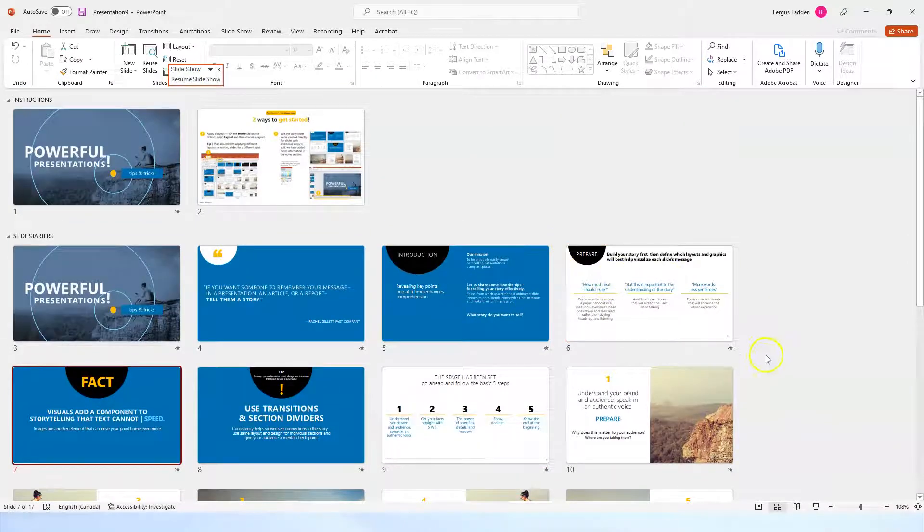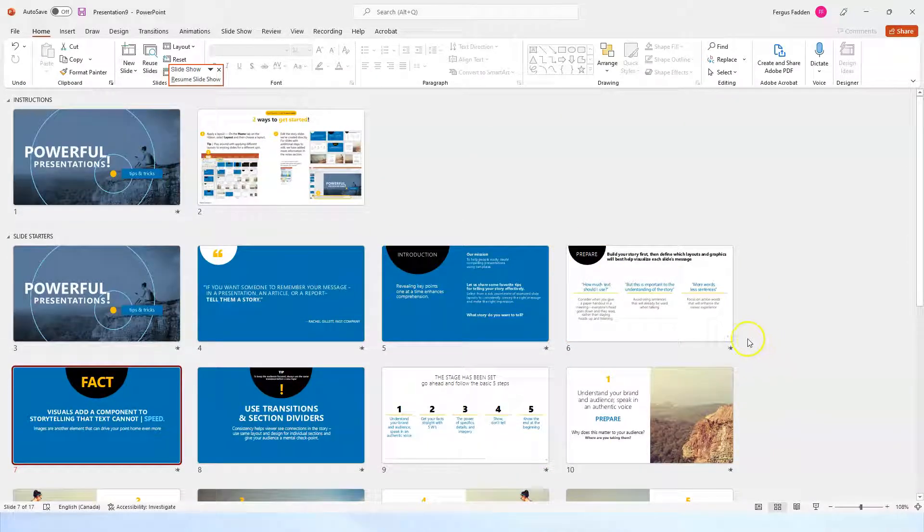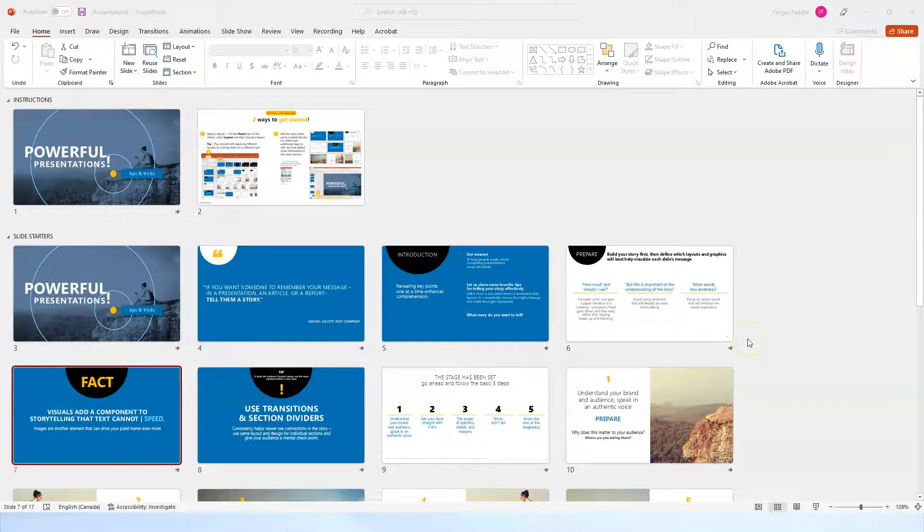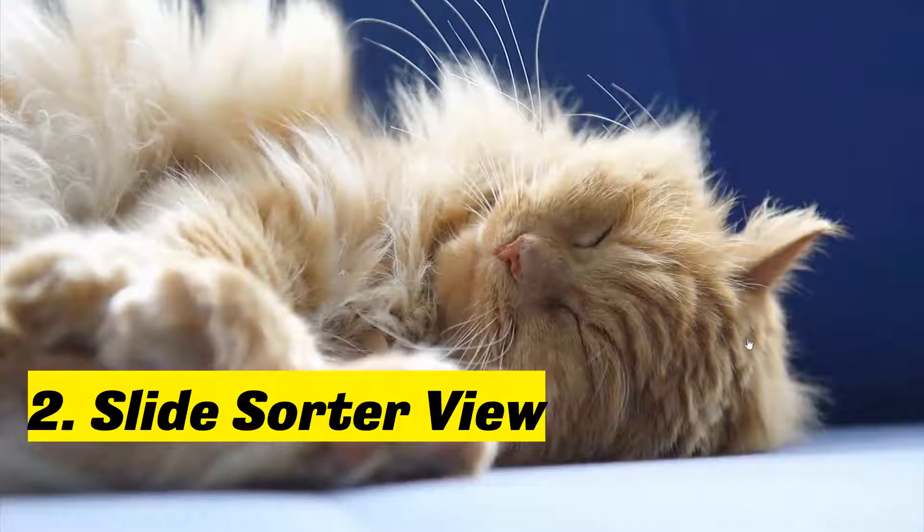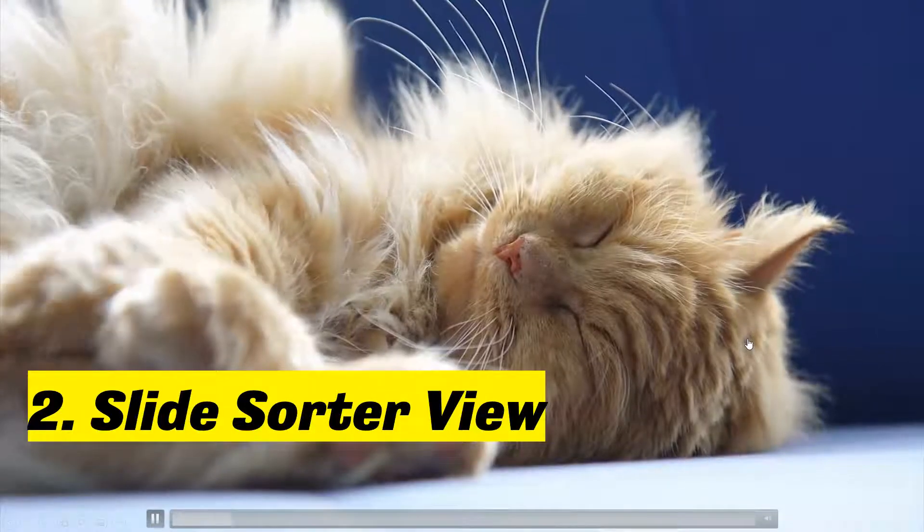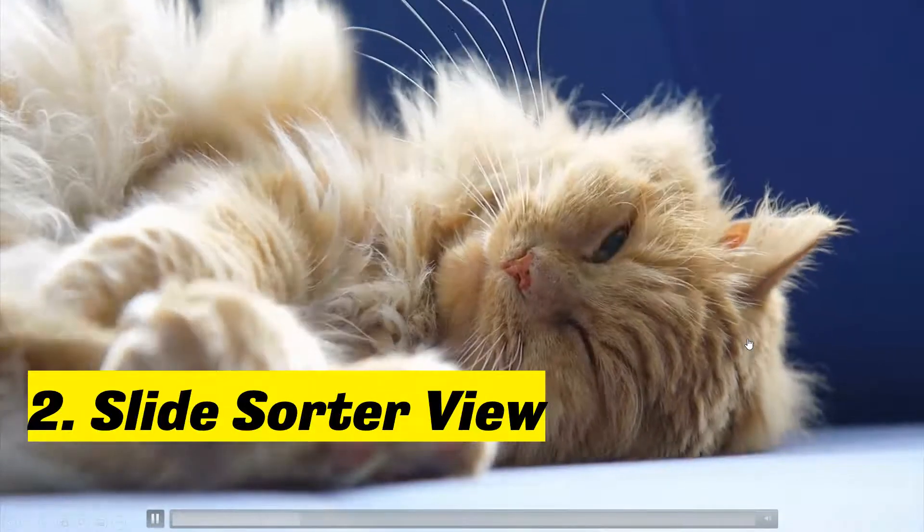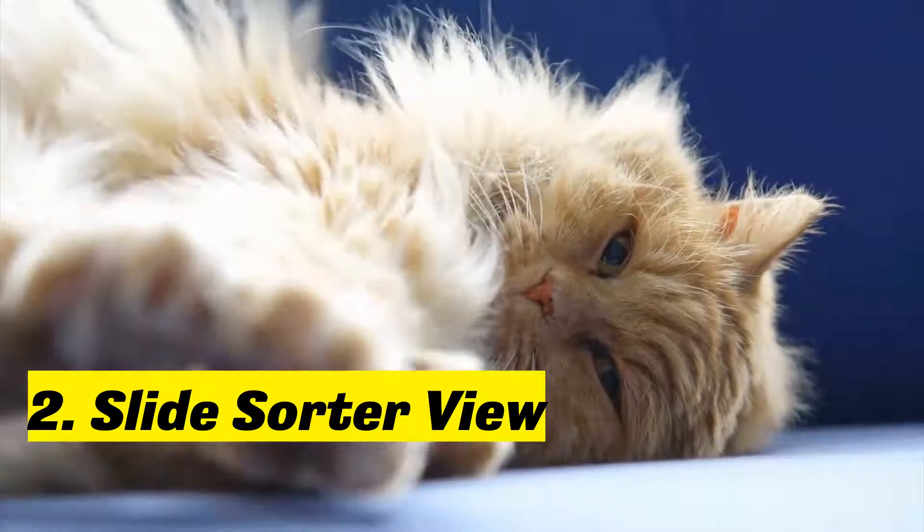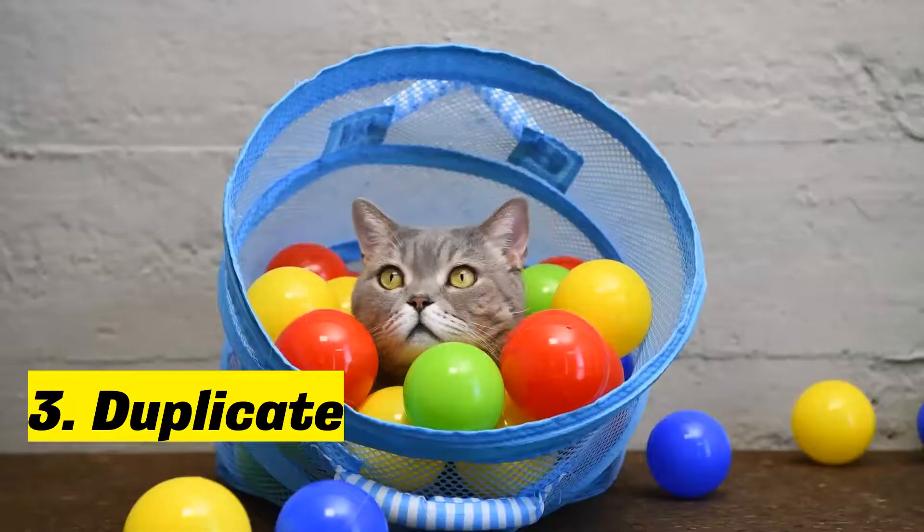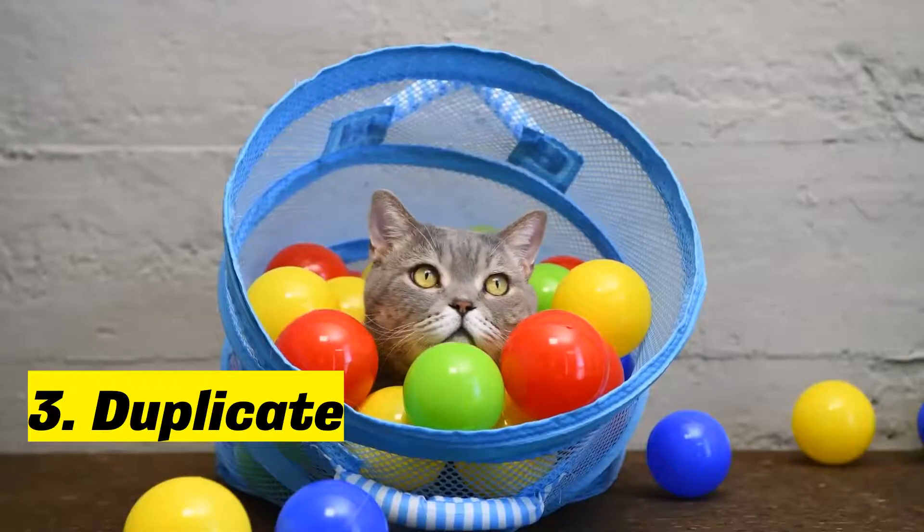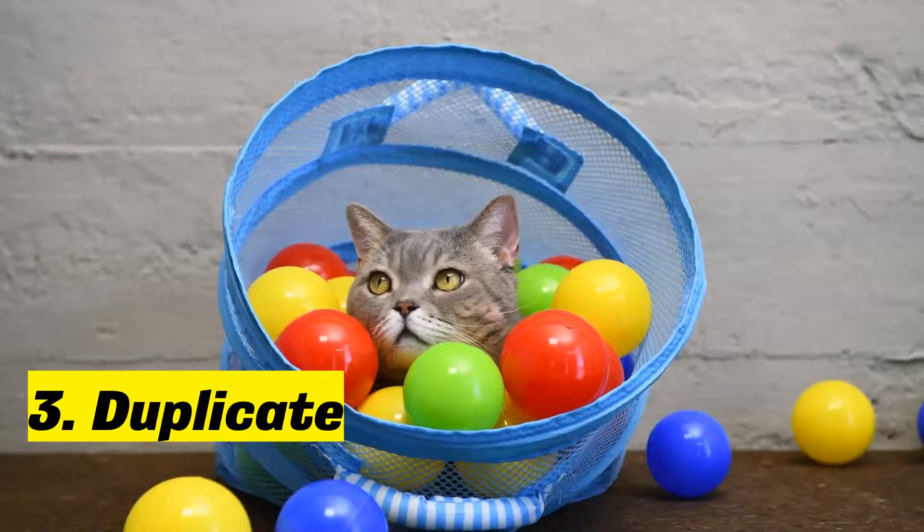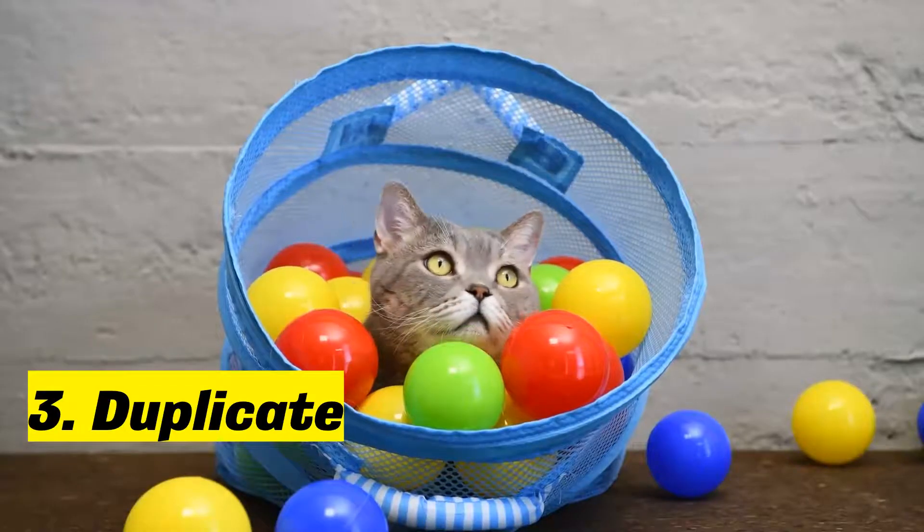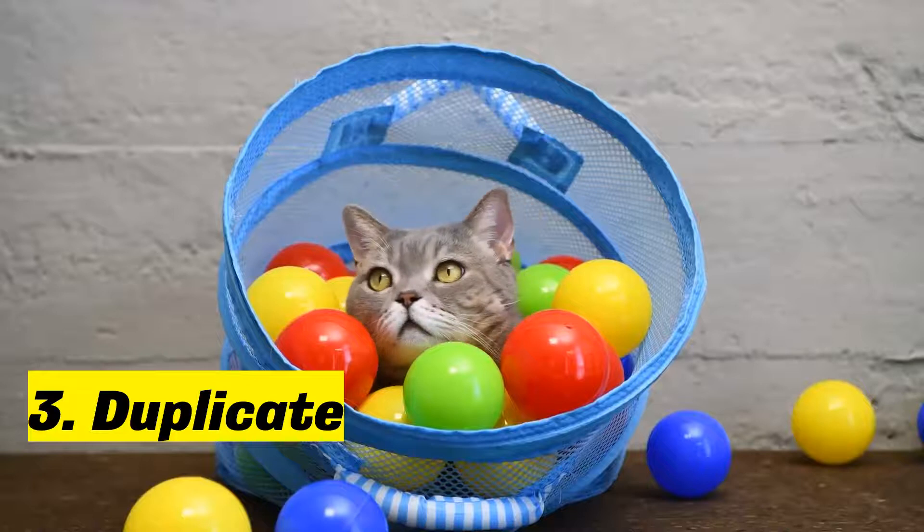What is my next tip to make your PowerPoint purr? Well, tip number three is to use the duplicate function.